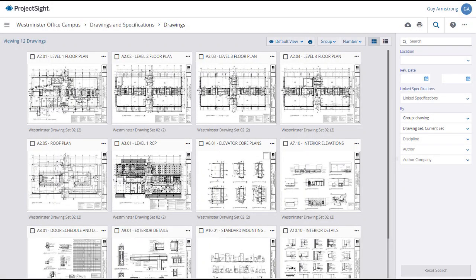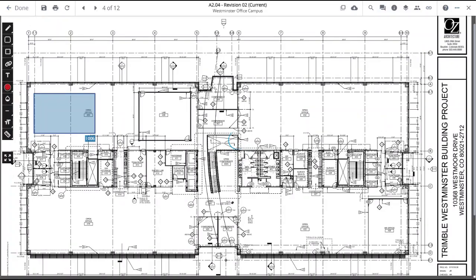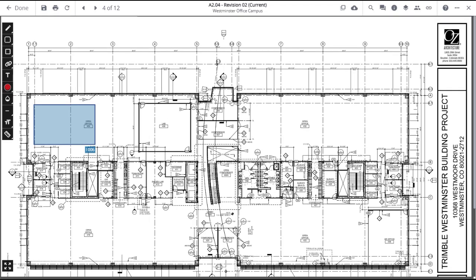Now that you understand how annotations to drawings are created and linked to other project items, it is very likely that as your project progresses, you will have many annotations and need to view, filter, and locate specific information.